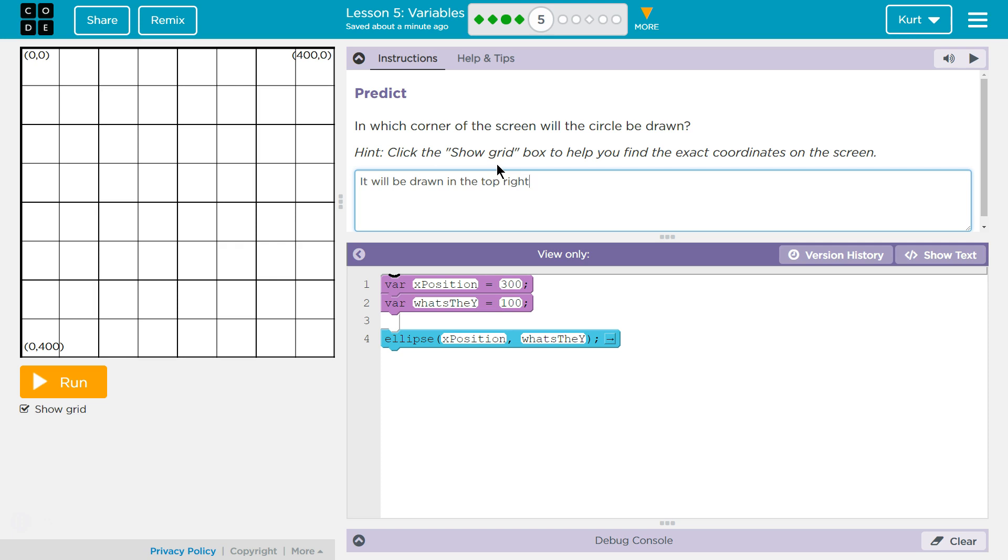And I know you're also writing a complete sentence as a student who's well aware of the importance of sentence structure. It will be drawn in the top right near. I'm going to write it just like they did, actually. OK, there we are.